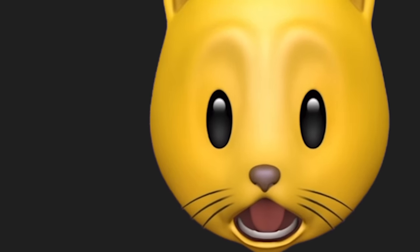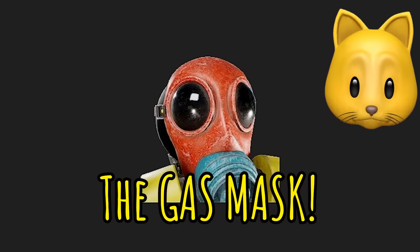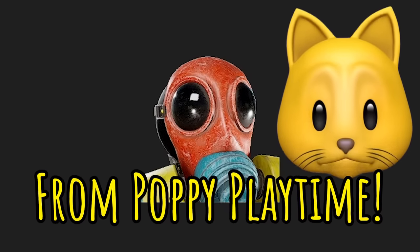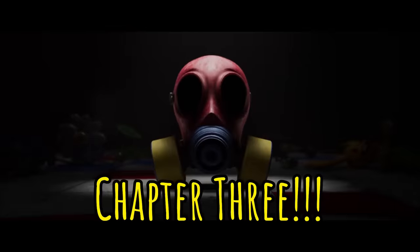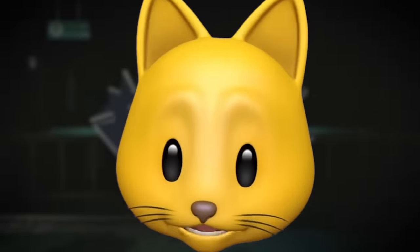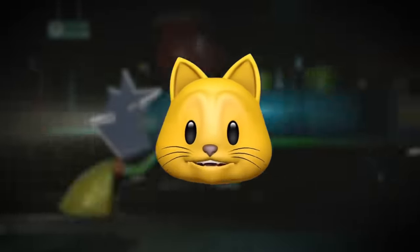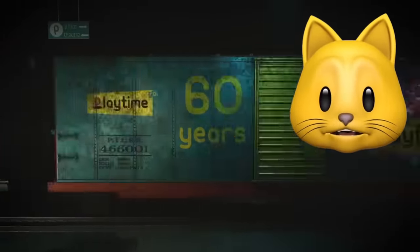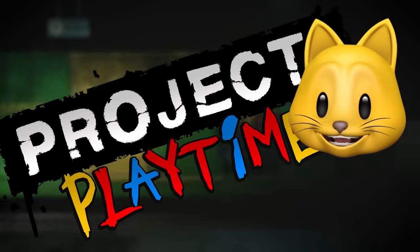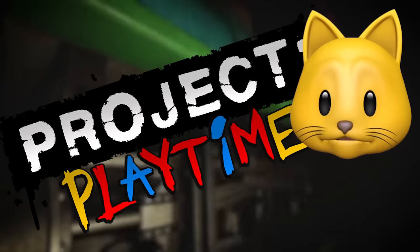Oh, the gas mask from Poppy Playtime Chapter three. Hey everyone, it's your friend Think Noodles, and welcome to another video about Project Playtime.